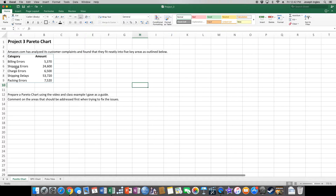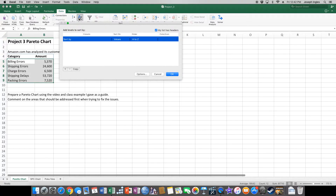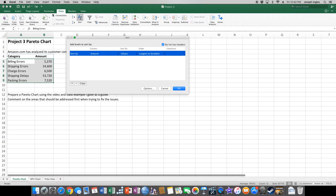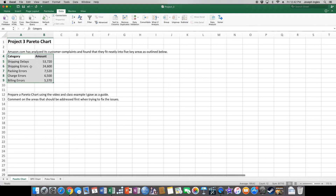The first thing we need to do is take all of our data and sort it from largest to smallest. We're going to highlight from A4 down to B9, go to Data, Sort, and sort by Amount, largest to smallest. Click OK. You'll see that shipping delays and shipping errors come first, so we know those are going to be some problem areas.